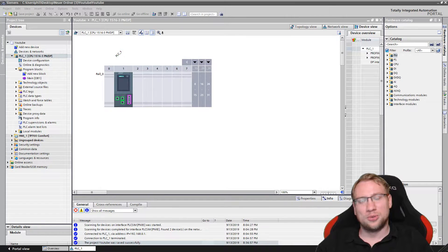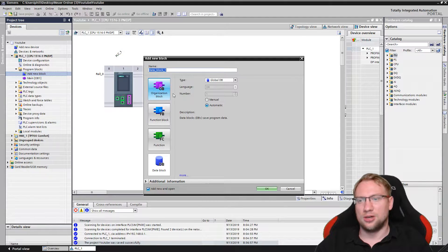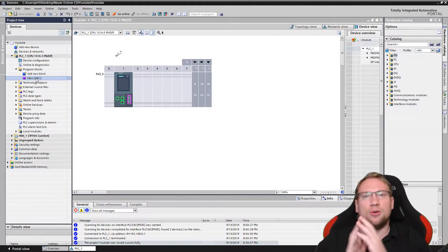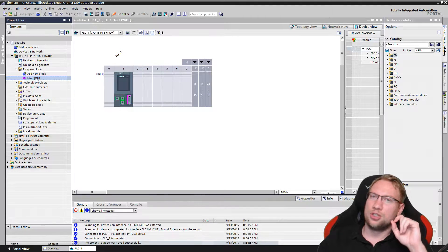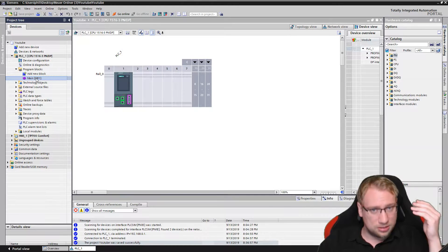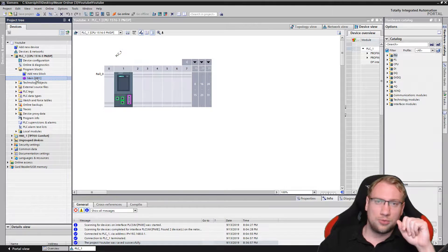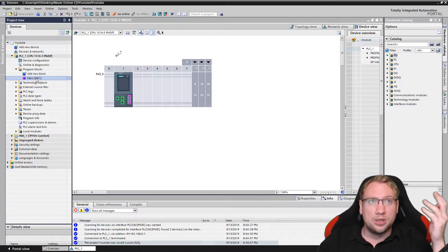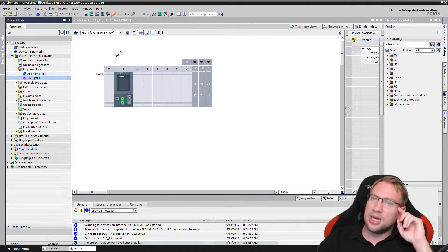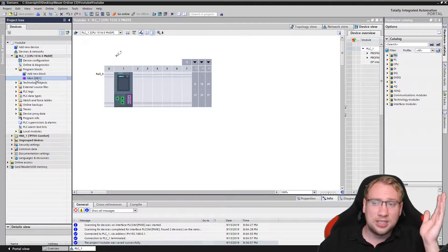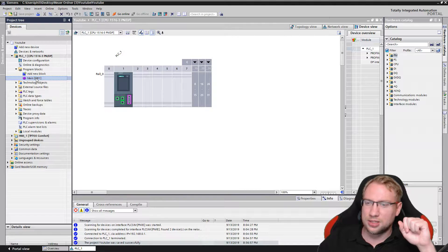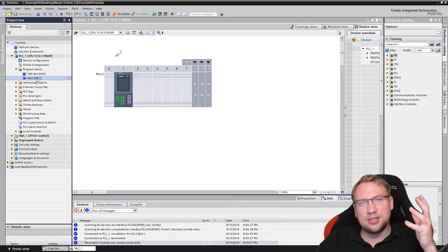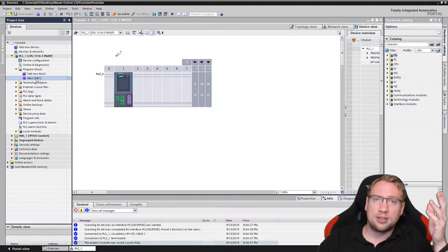Hello and welcome to today's video where we are going to talk about the OB1 function — organization block one — the one function that all PLCs have in common that's always there. An OB, an organization block, is really important when working with PLCs because we have an operating system in the background, like Windows or Linux. Each PLC has an operating system running in the background, and this operating system decides which function is going to be executed. The OB1 function is basically the main function — if the PLC doesn't have to do anything else, it's going to execute OB1.